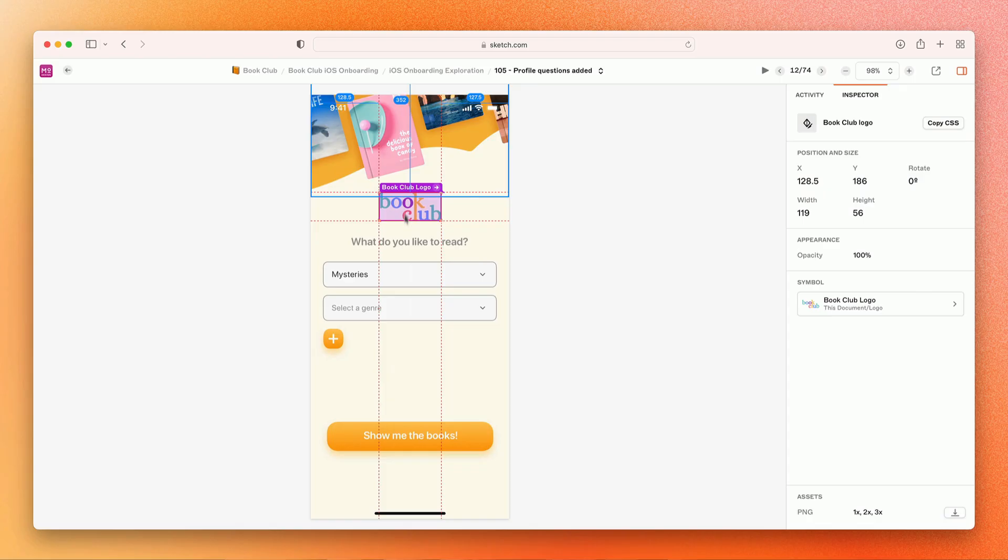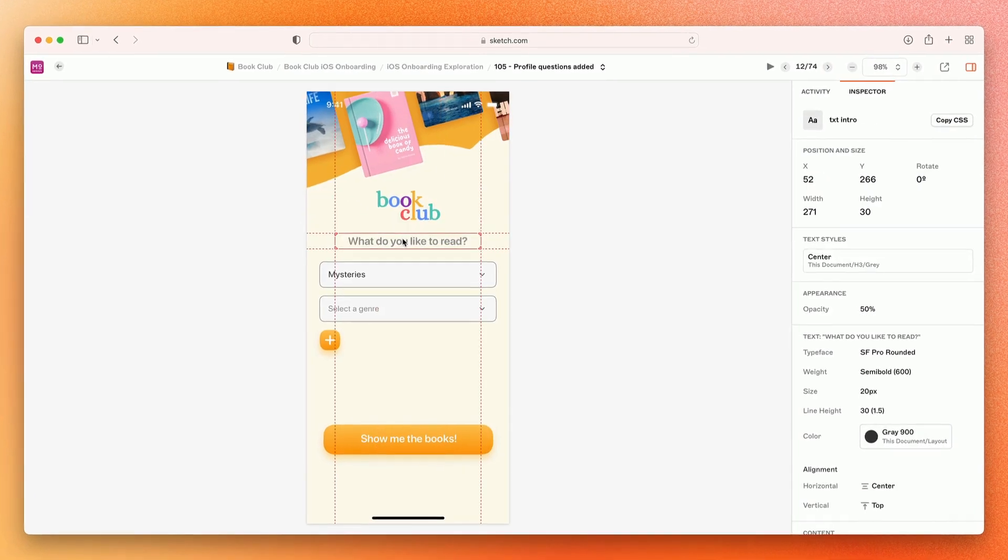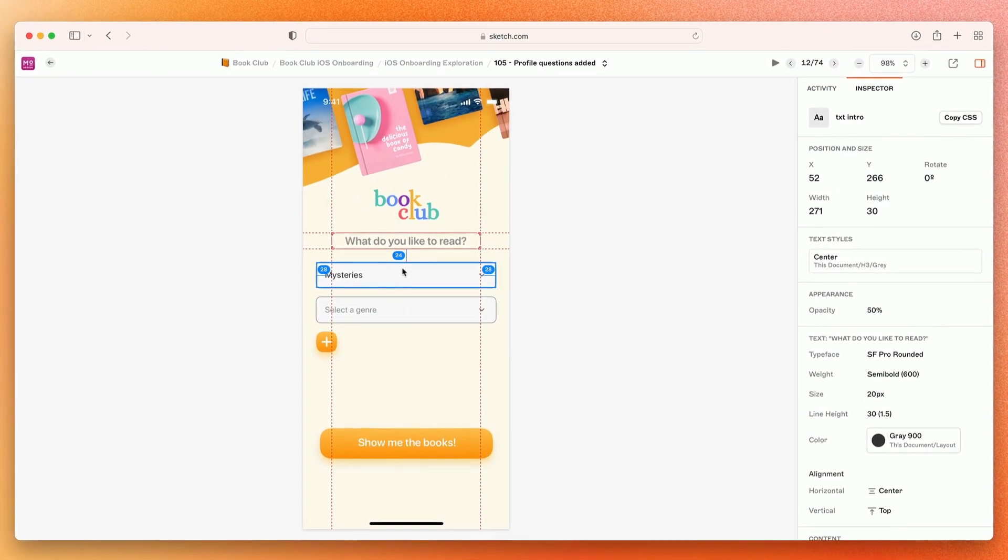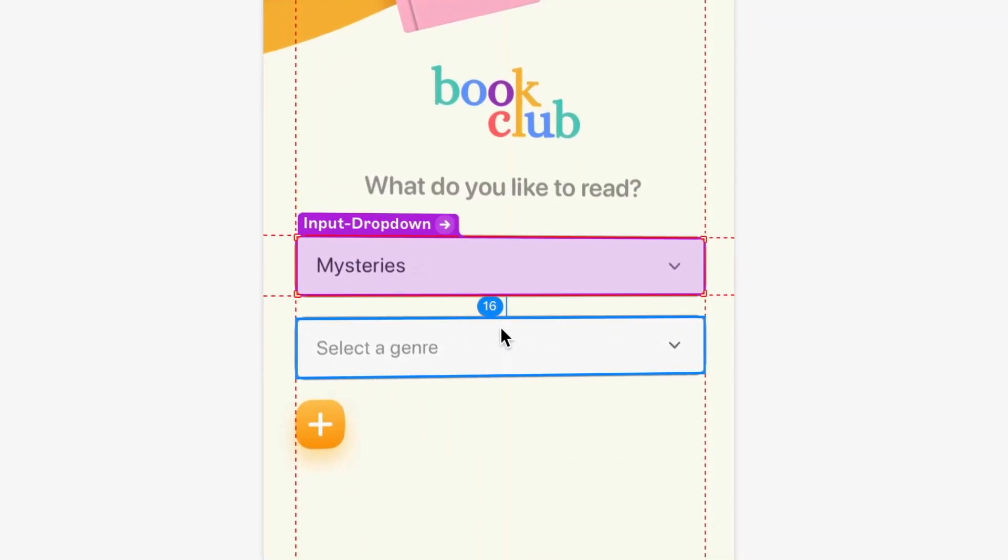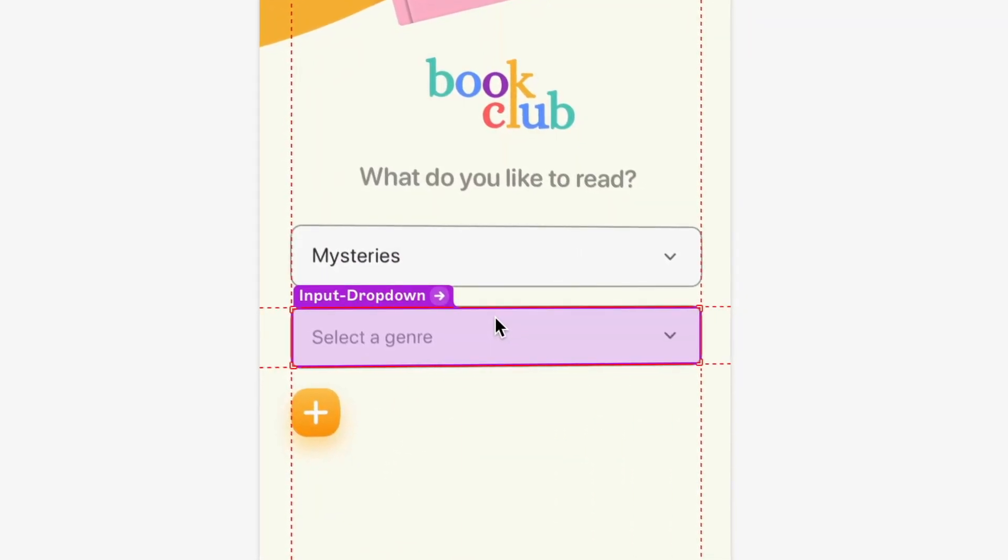Today, Sketch is a platform for your entire creative process, and developer handoff is a huge part of that. Using the Sketch web app, you can invite developers to view, inspect, and measure designs in any browser on any operating system.